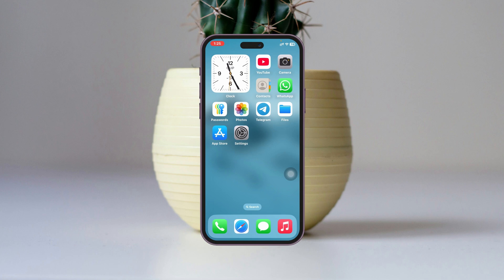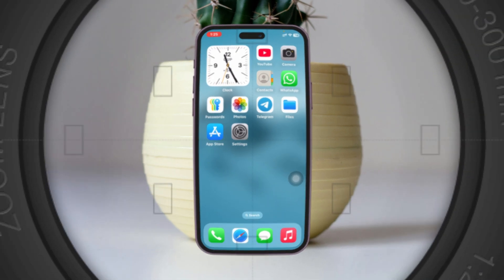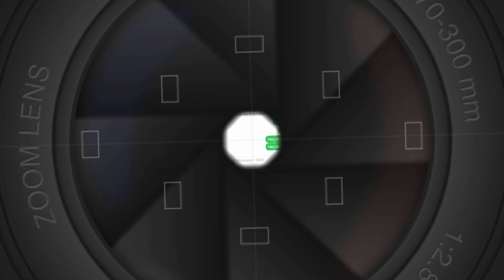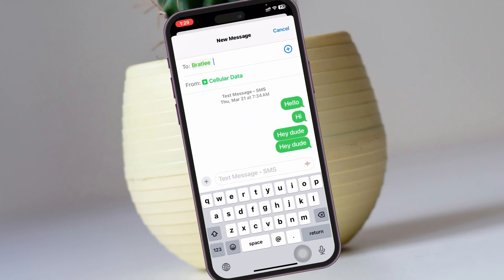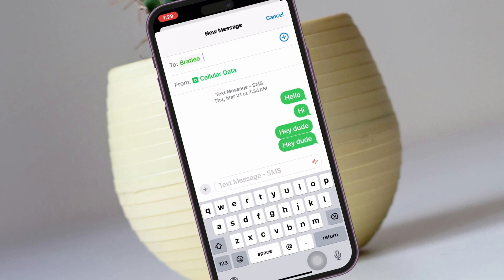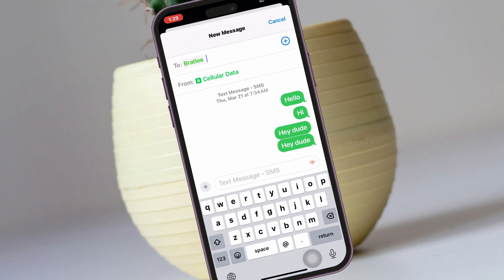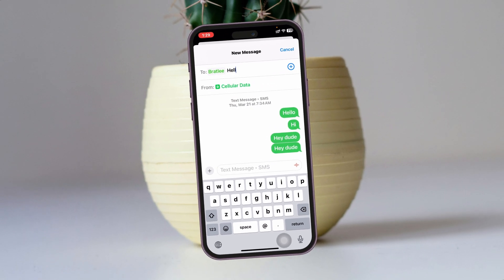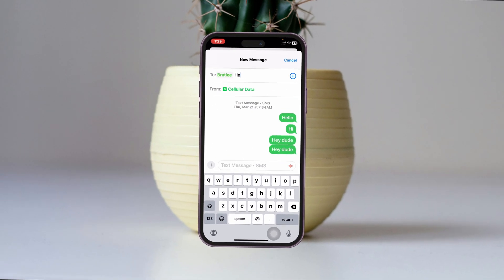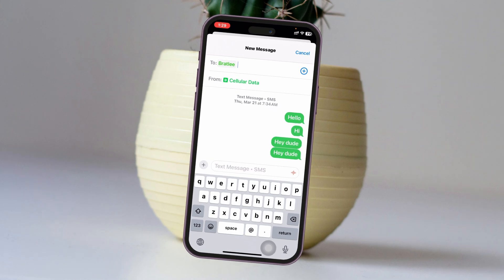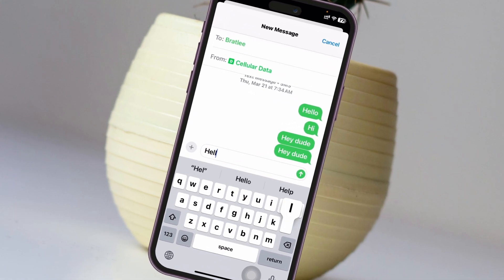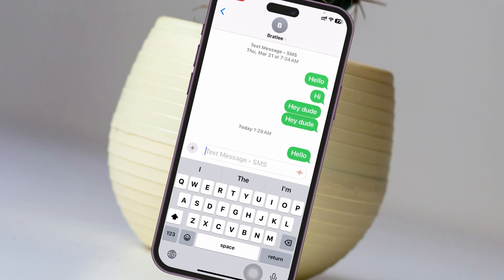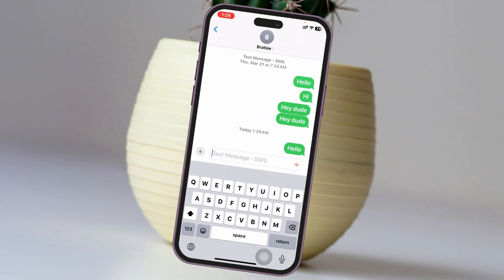iPhone messages disappearing after iOS 18 update. Welcome back to the Skydex studio. In today's guide video, I'll show you how you can fix your iPhone messages automatically disappearing after the iOS 18 update. Without wasting any more time, let's get started.